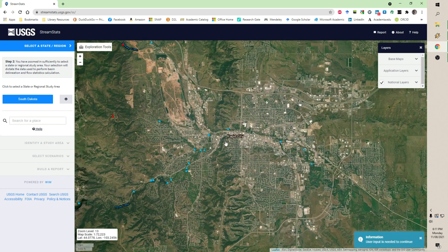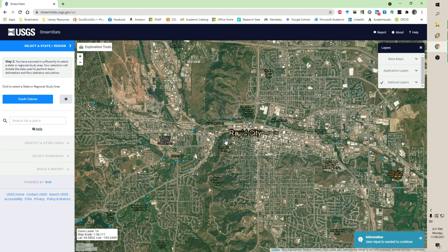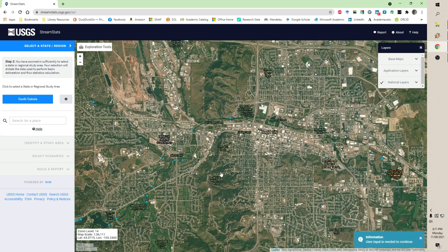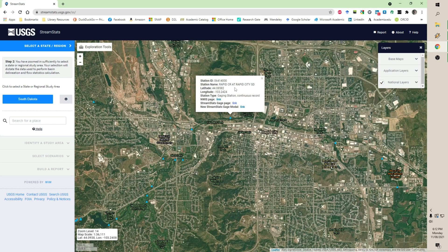I'm going to start at this gauge site right here. Looking at Rapid City, this ridge that goes north and south through the city is a hogback ridge — we've been up on top of the hogback at Dinosaur Park. This is the ridge split by a water gap, where Rapid Creek goes through, and there is a gauge right down here.